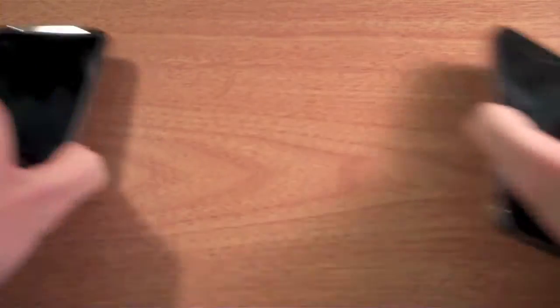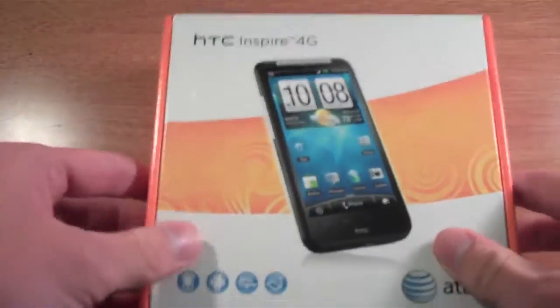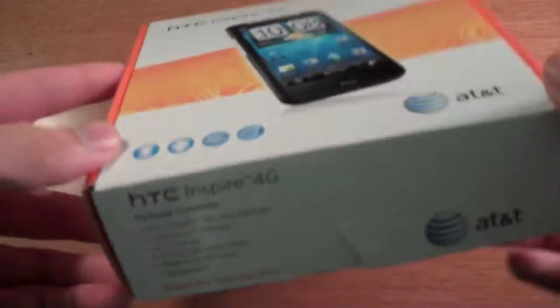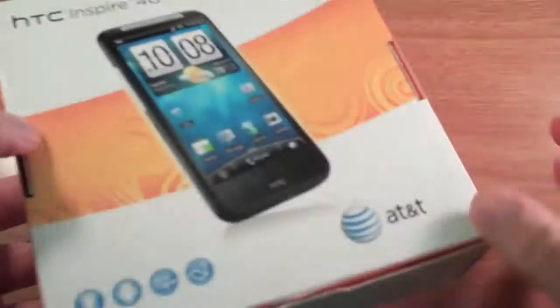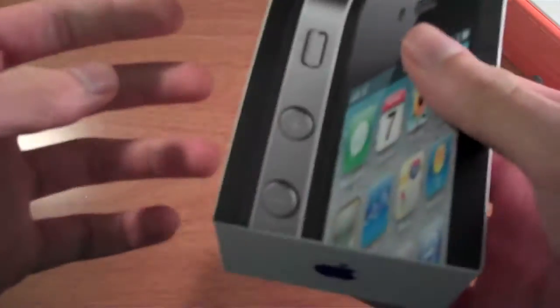Let me show you guys what the box looks like. The Inspire 4G box looks more like an AT&T box with Inspire 4G on it, and the iPhone box is more Apple-esque looking.